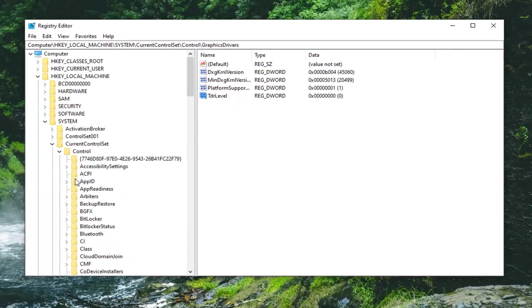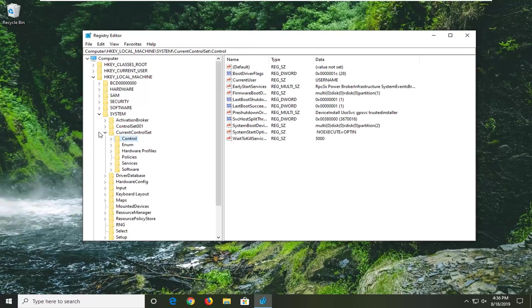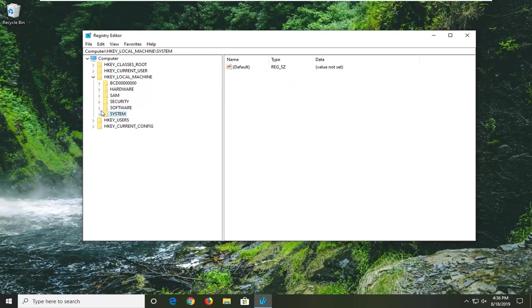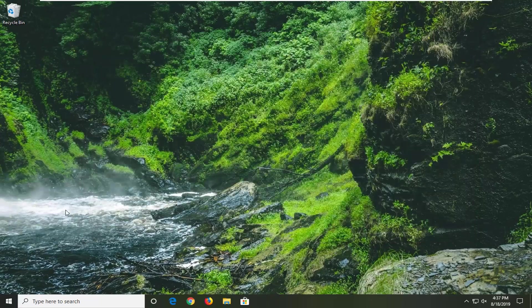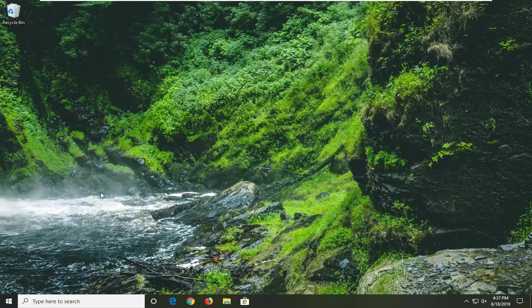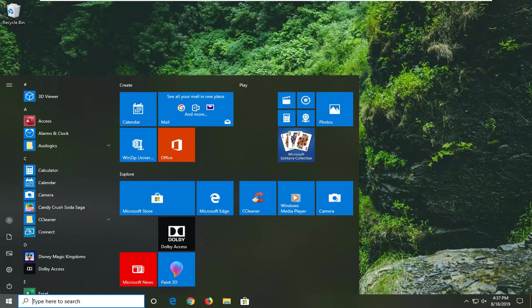Now that you have done that you should be able to go ahead and close out of here. Once you are just restart your computer and hopefully that has resolved the problem. Another thing you can attempt would be to open up the start menu once again.